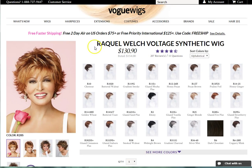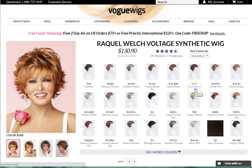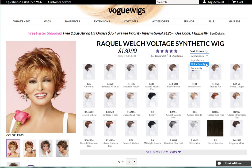To the right of the product picture, you will see the buy box. The buy box will show you various details like the item price, rating, color options, and description. You can also sort the colors by alphabetical, color family, and popularity.